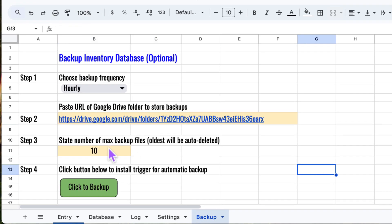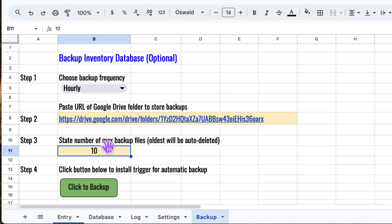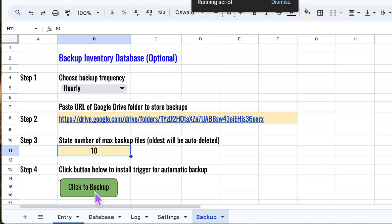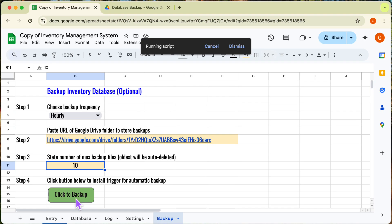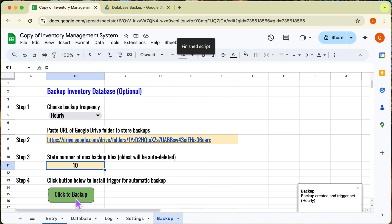Next up, we can set the maximum number of backups to keep. For example, if I enter 10, the system will automatically delete the oldest backup whenever a new one is created. So you'll always have just the 10 most recent copies saved. Alright, last step is to press this button. This will immediately create a backup of the database and also start the auto-backup function.